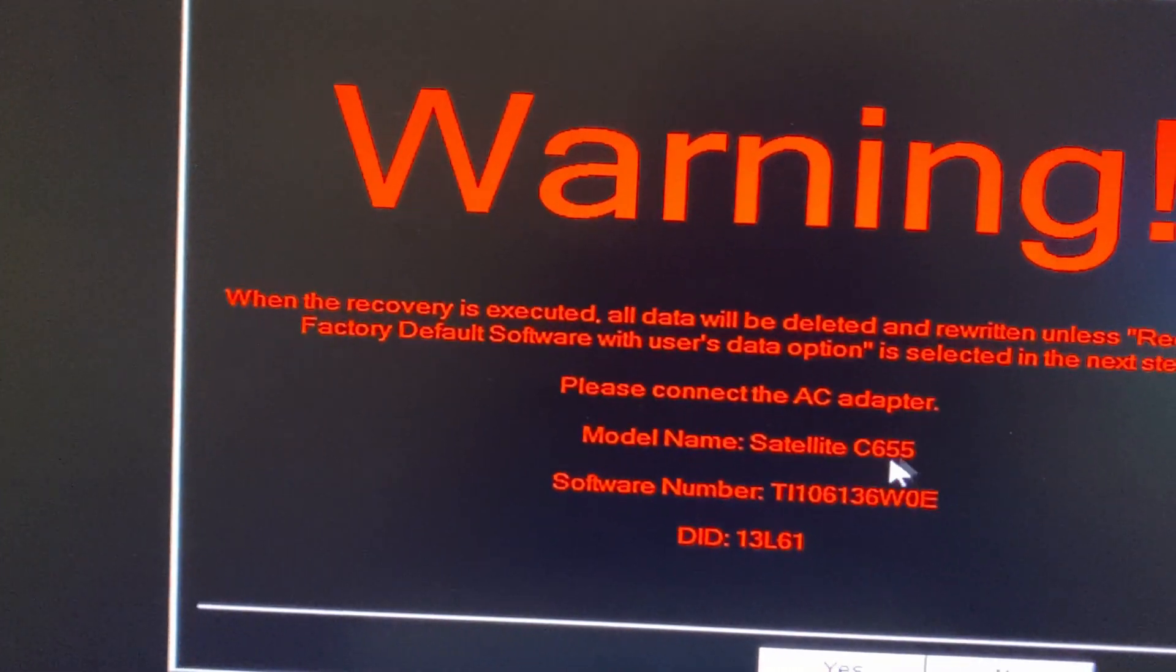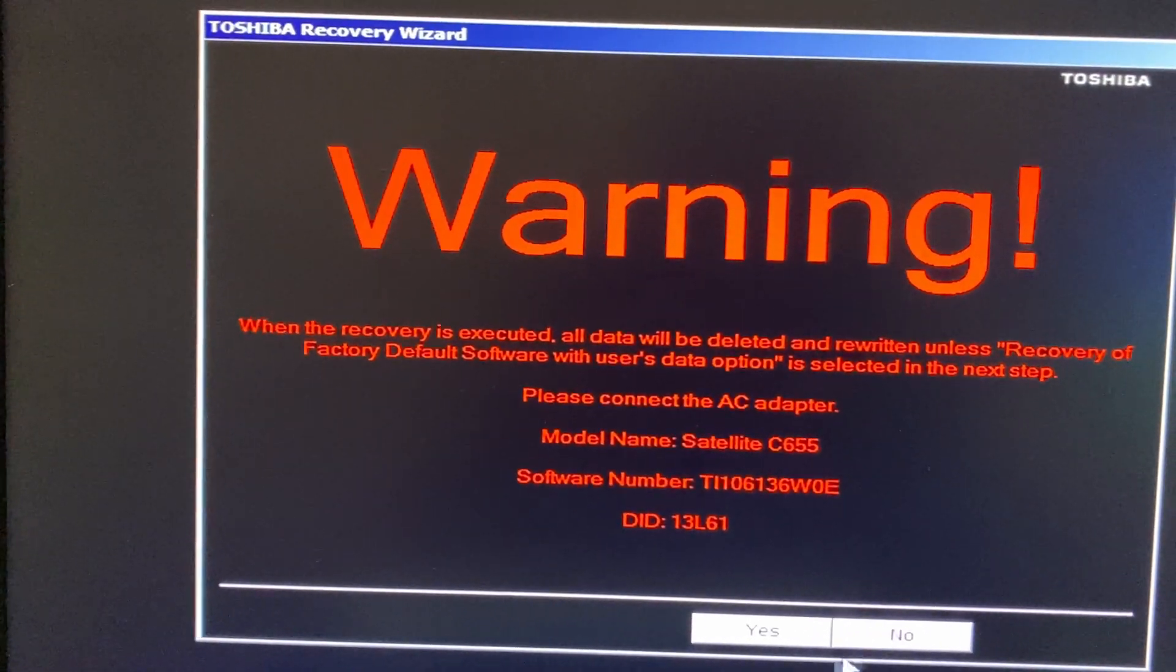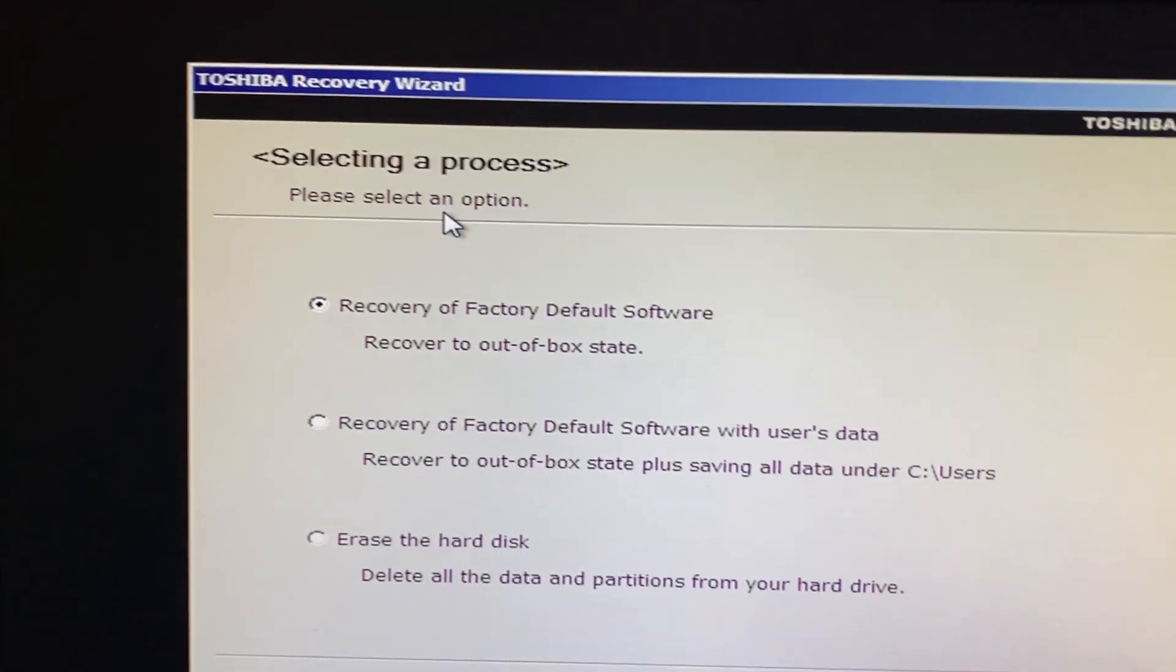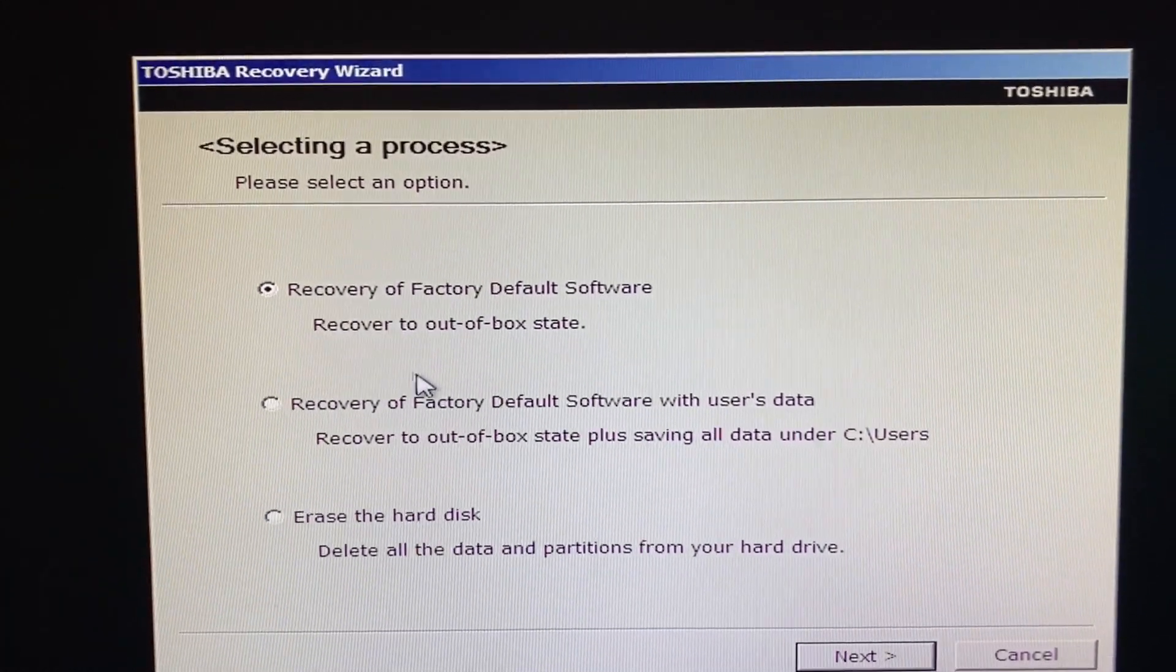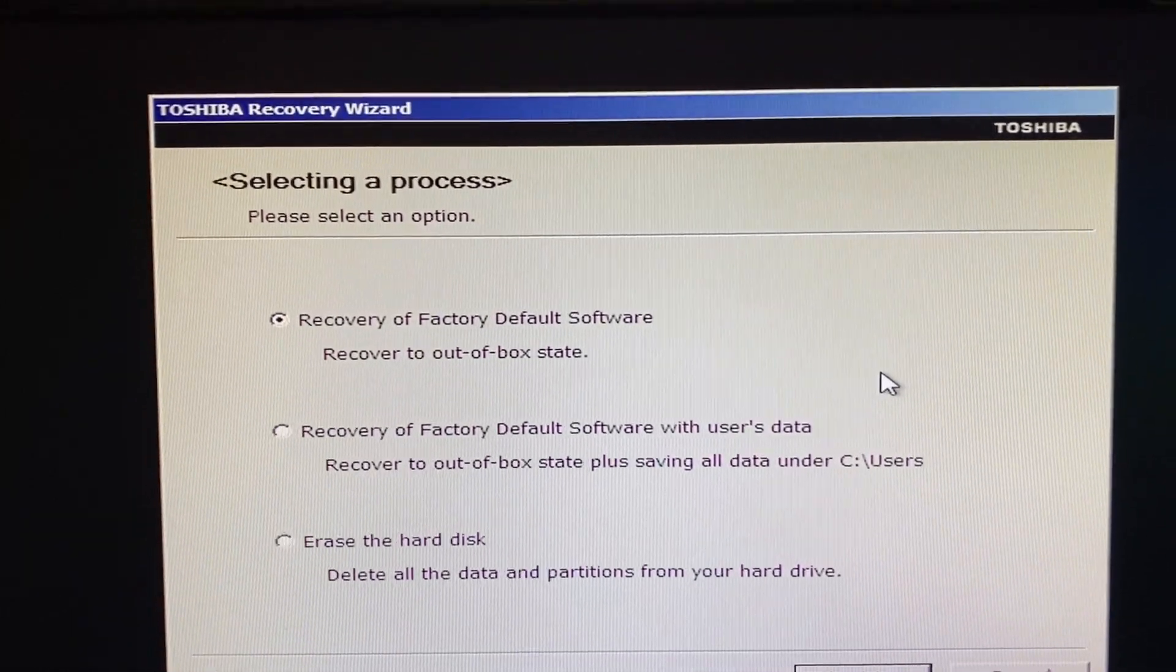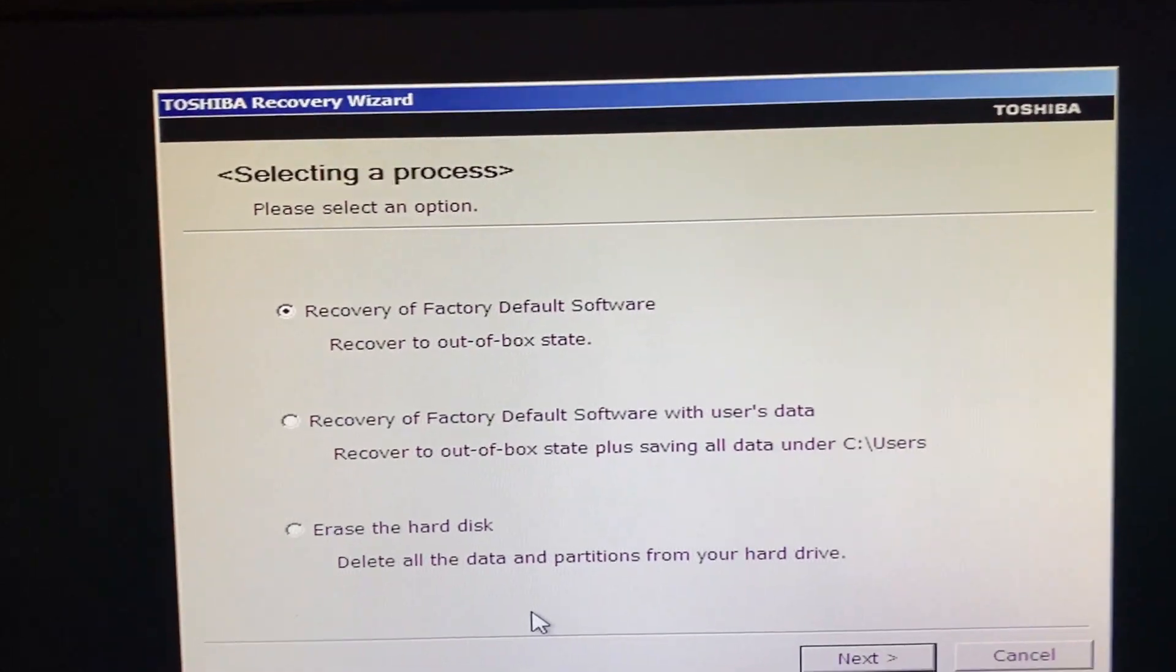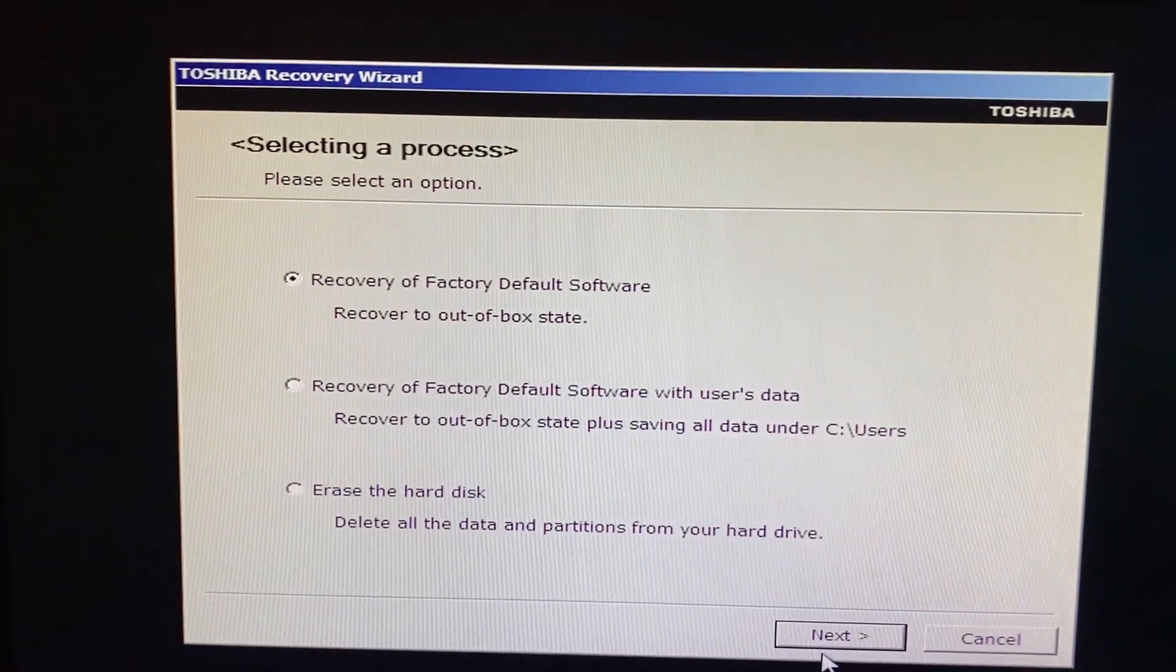Restore or recovery of factory default software, restore out of box state, recovery of factory default software with users data. We do not want to do that, but if we erase the data, it's not going to recover the computer and it's probably going to delete the partitions and I don't want to do that.